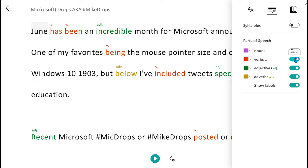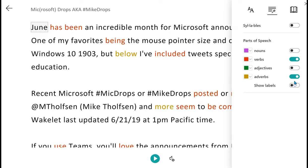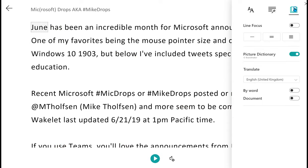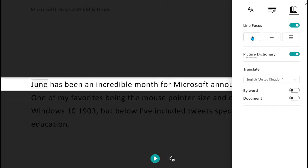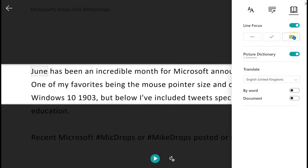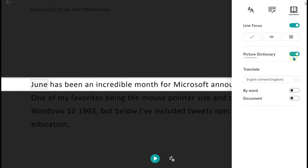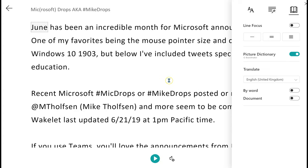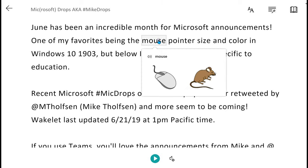I'm going to go ahead and turn those off for now. In the Reading Preferences, I can turn on Line Focus, so it only shows me one line, three lines, or five lines at a time. I can turn on or off Picture Dictionary. Picture Dictionary is a really neat tool — for example, if I click on the word mouse, it shows me a picture of a computer mouse or an actual mouse.